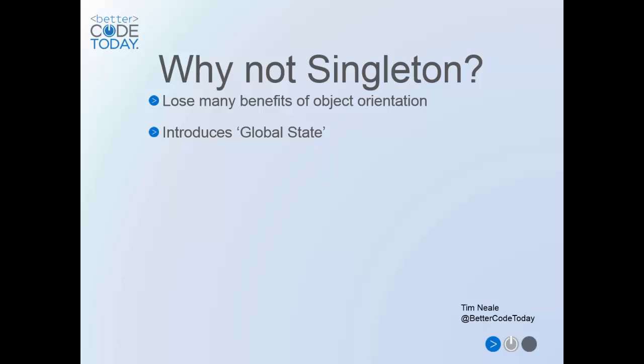Also it introduces global state. Allowing access to and potential modification of data from anywhere in your application can make for a bit of a maintenance nightmare.